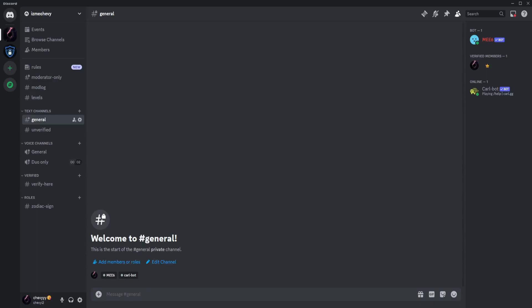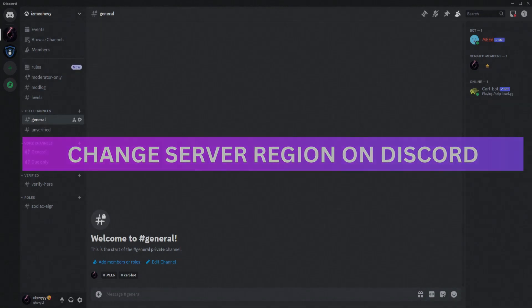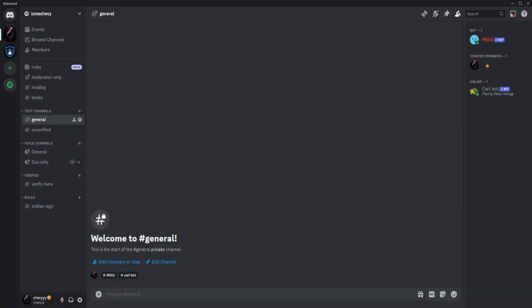Hey guys, welcome back. For this video, I'm going to show you how to change your server region on Discord. First, as you can see, we are currently on my server here.